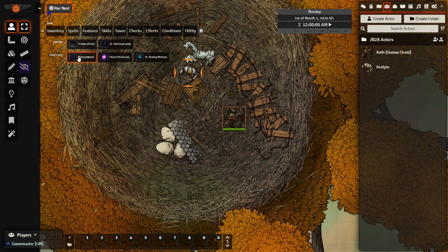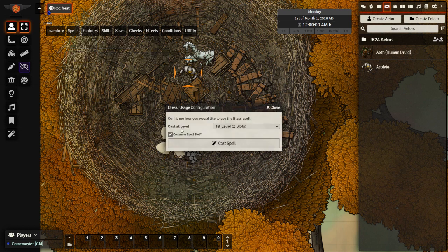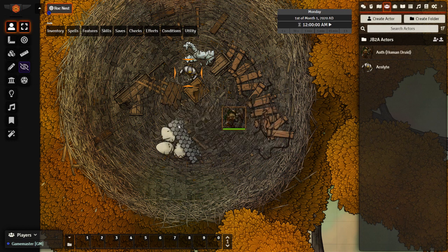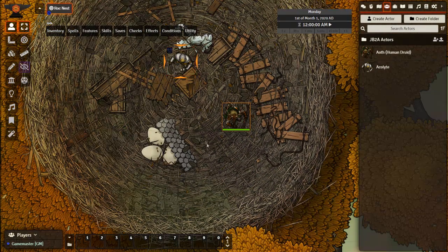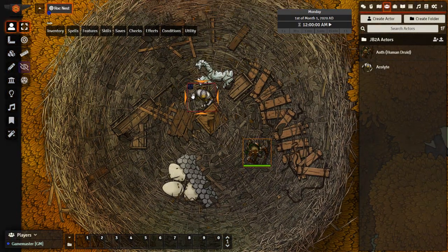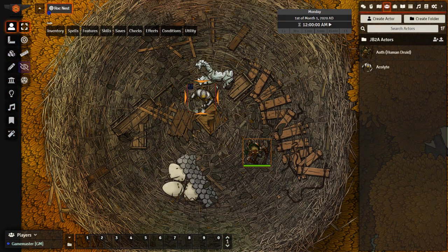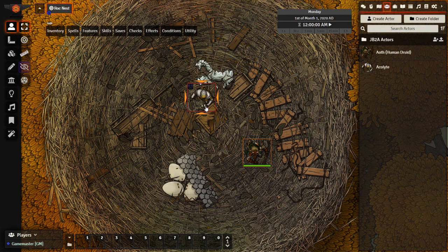Now this won't show up unless you've actually prepared it on the sheet, but it is already there. I'm going to cast using a spell slot. And as soon as I cast it, because we're using the DAE version, we'll see the status icon appear right next to it.